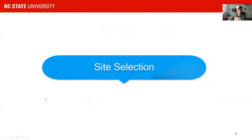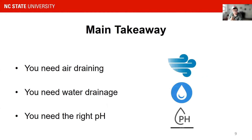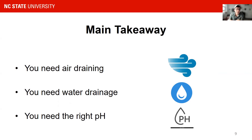First, let's talk about site selection. There are three main takeaways for site selection: you need good air drainage, you need water drainage, and you need the correct pH. Let's talk about those three in a little more detail.